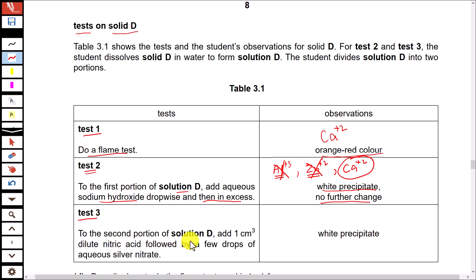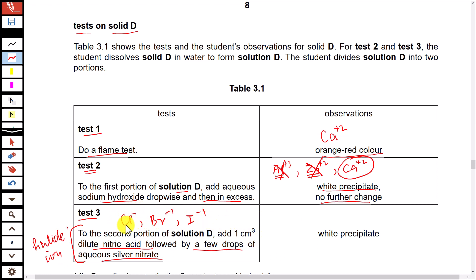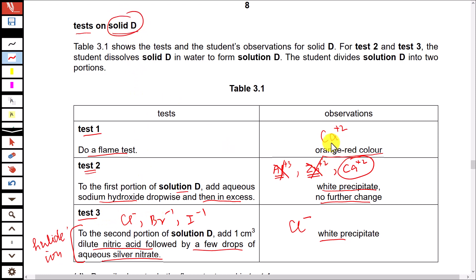Test three: to the second portion of solution D, add dilute nitric acid followed by a few drops of aqueous silver nitrate. Again this is the test for halide ions — chloride gives a white precipitate, bromide gives cream, and iodide gives yellow. The observation here is a white precipitate, so chloride ion is present. By using these three tests we have confirmed the identity of solid D: it is calcium chloride.